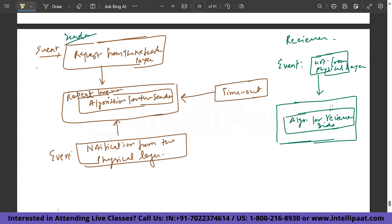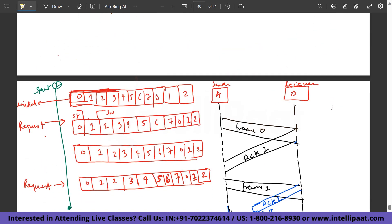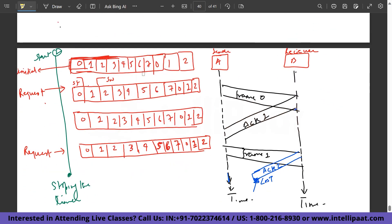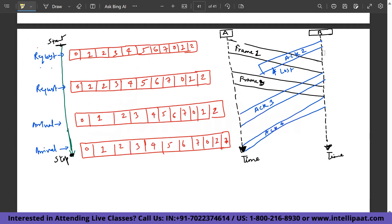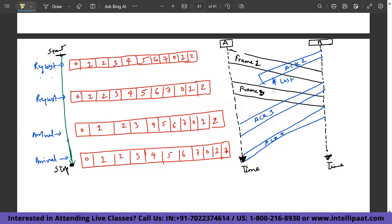Consider packets numbered 0 through 7. Frame 0 is sent first, and an acknowledgment number 1 is sent back. Then frame 1 is sent. If acknowledgment 2 is lost, the sender will resend frame 3 and receive the corresponding acknowledgment labeled 3, and finally receive acknowledgment 4 for frame 3. This is a cumulative technique where corresponding acknowledgments are received for corresponding frames.